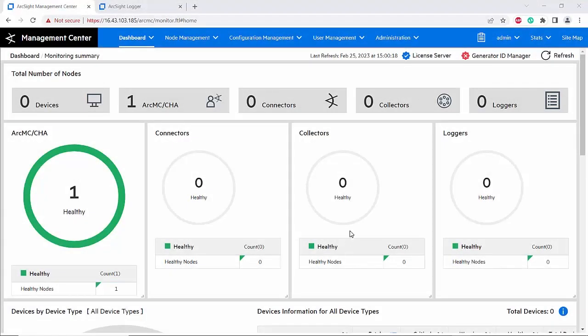Hello everyone. Today I'm going to show you how to integrate a connector and logger onto the ArcSight Management Center, also known as ArcMC, so that ArcMC can manage those products. First, with the logger — I have a logger here.